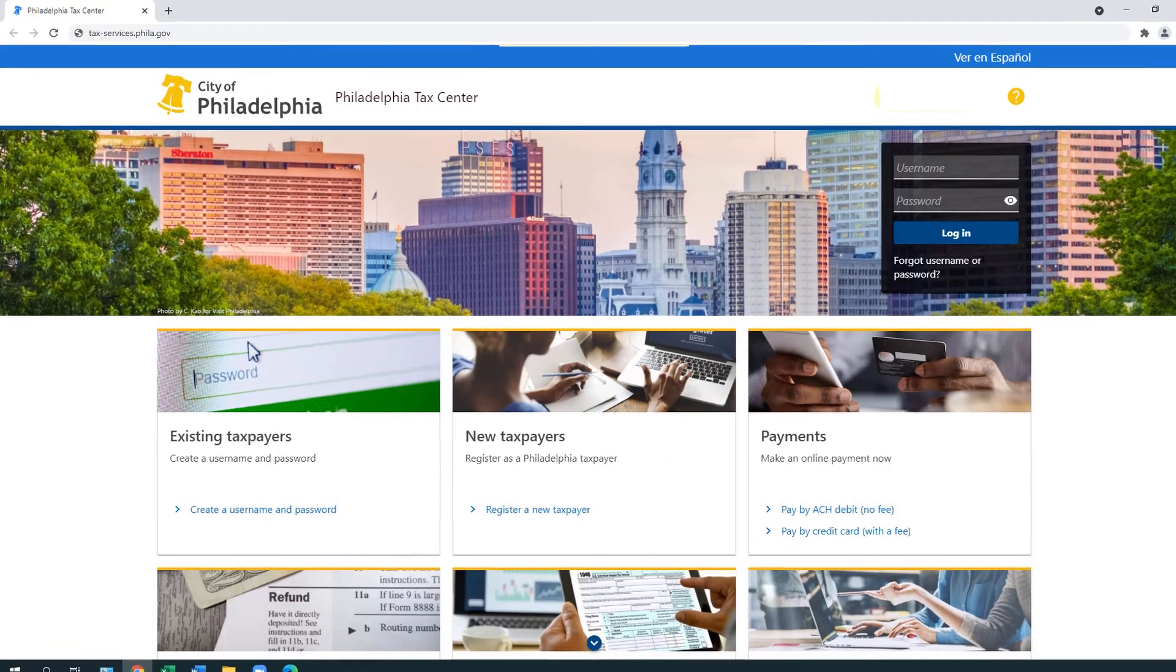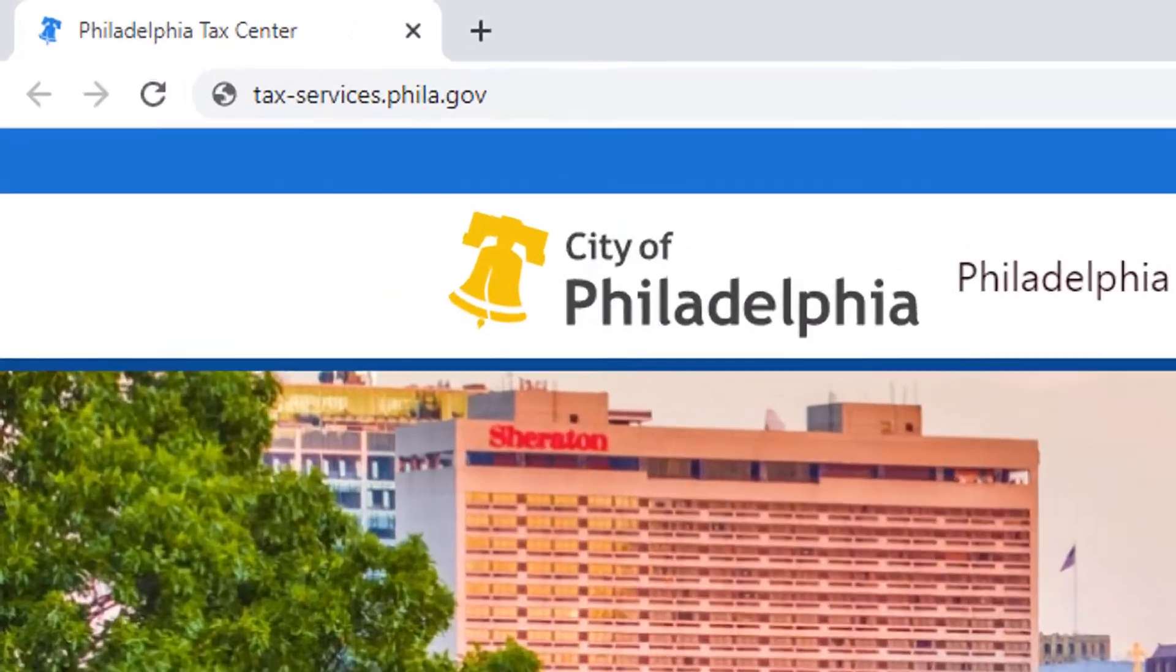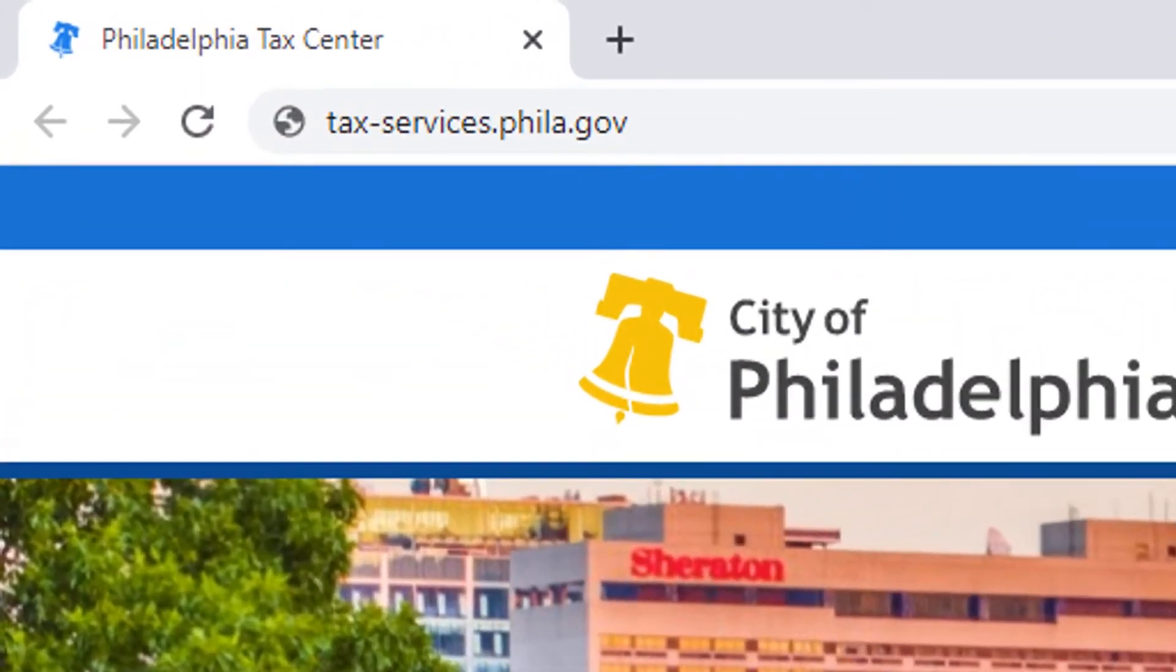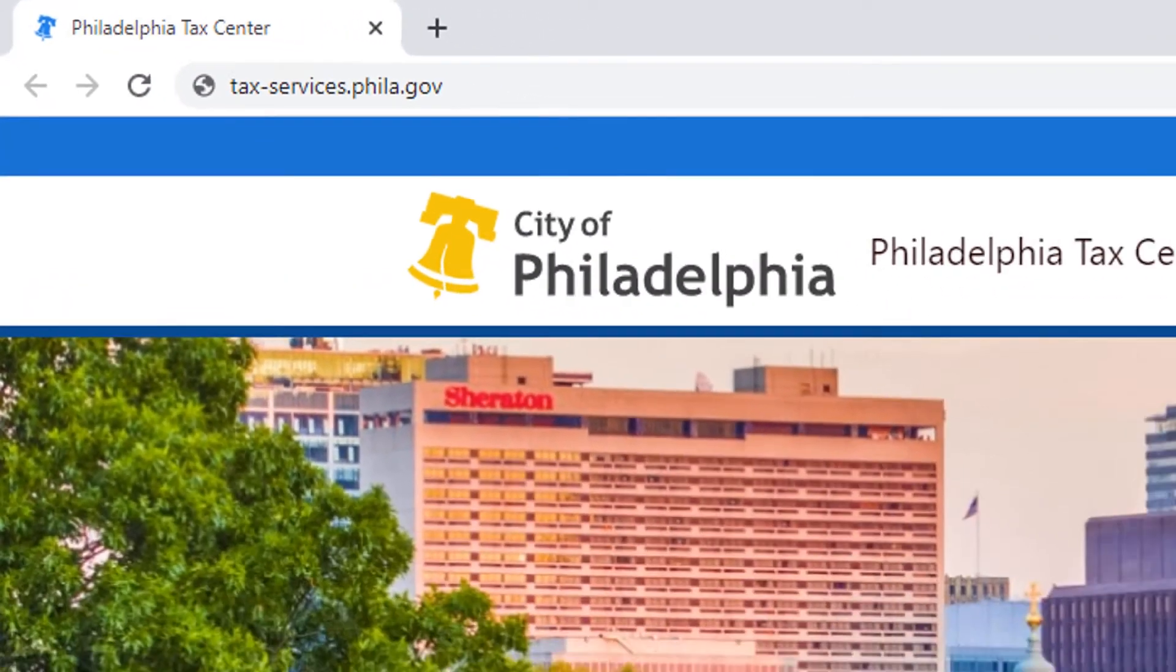To access the Philadelphia Tax Center, go to tax-services.phila.gov.